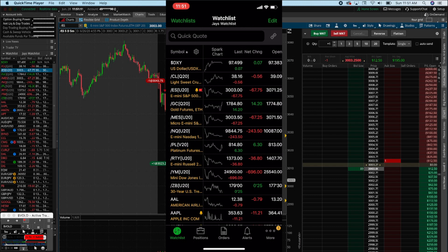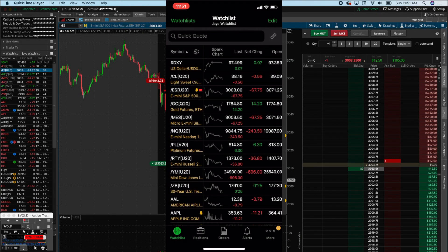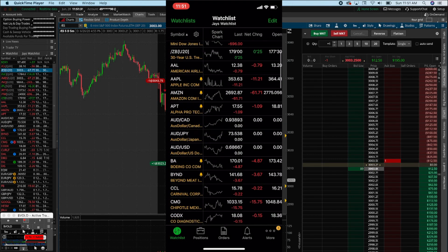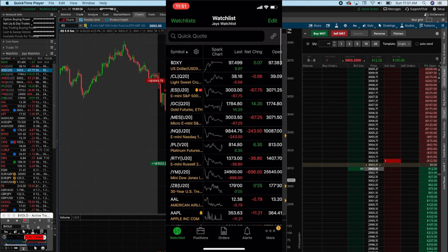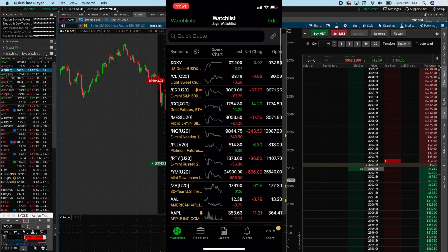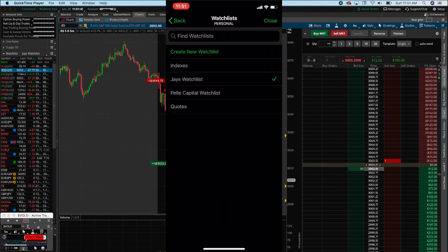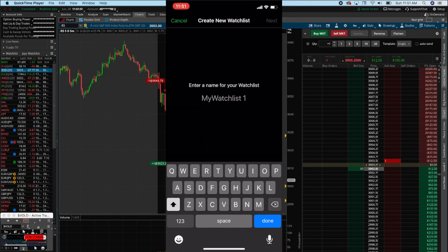Once you set up your account you just put your info in and log in — I'm sure you can figure that part out. But it gets a little confusing once you're actually in the app, so let's break it down. First thing we got is the Watch List. To create one and put whatever you're looking to trade in one clean place, you go to the top left — it says Watch List. I made mine say Jay's Watch List. Then you hit create new watch list.